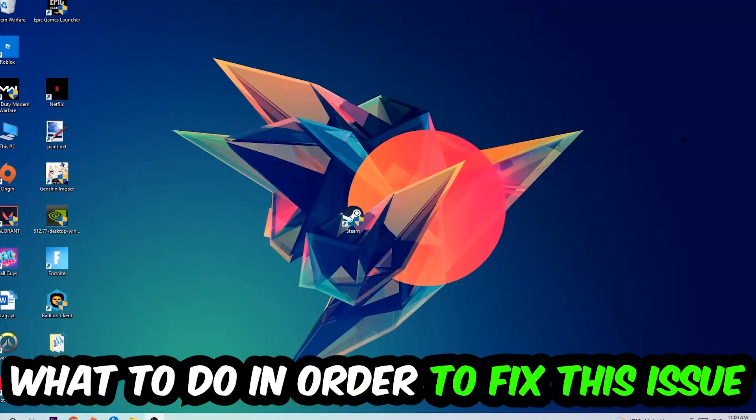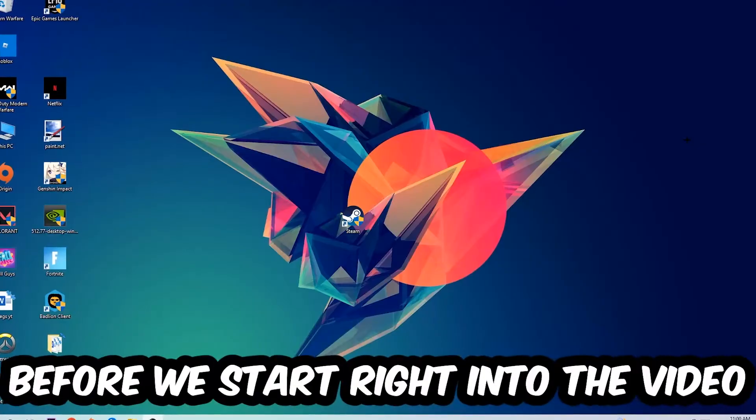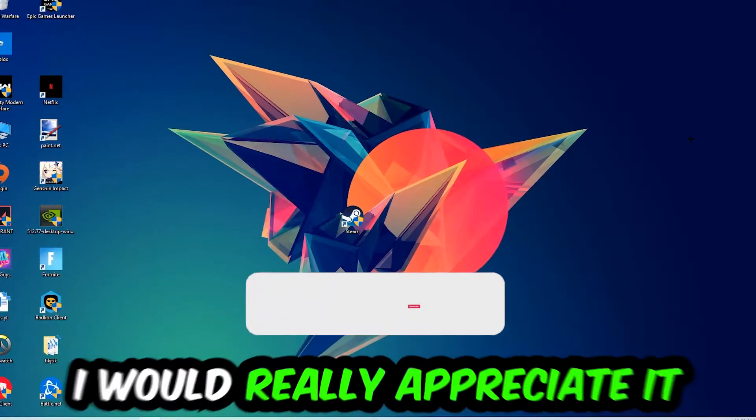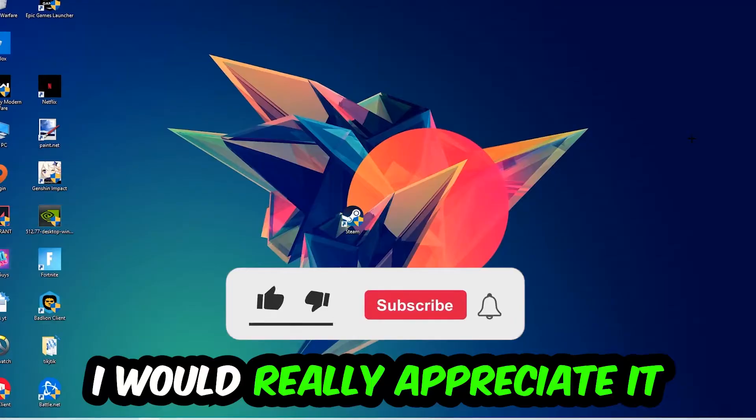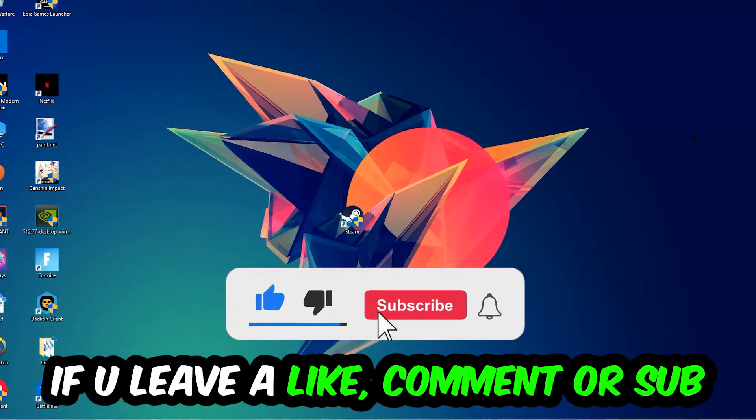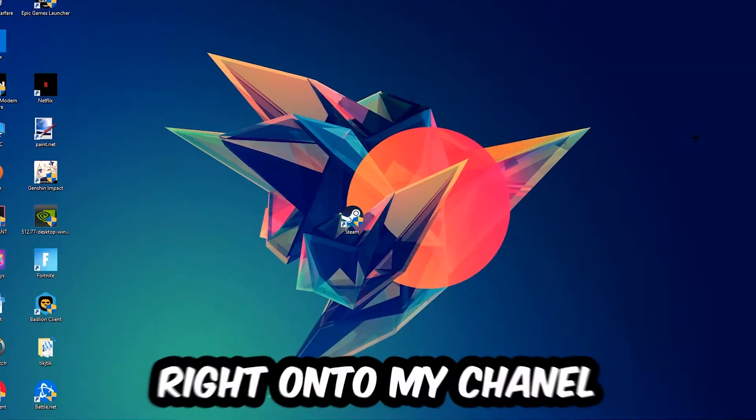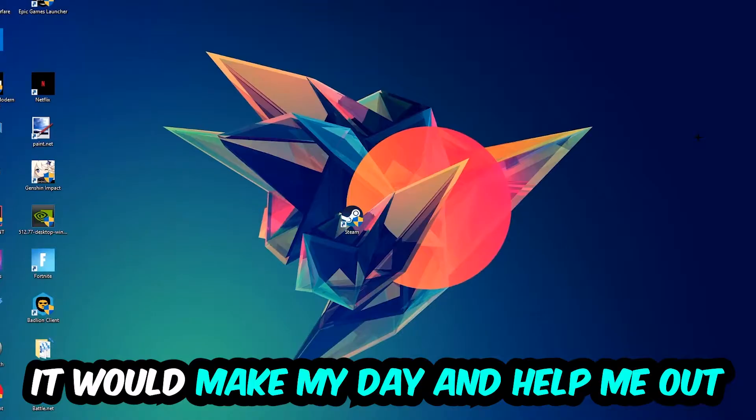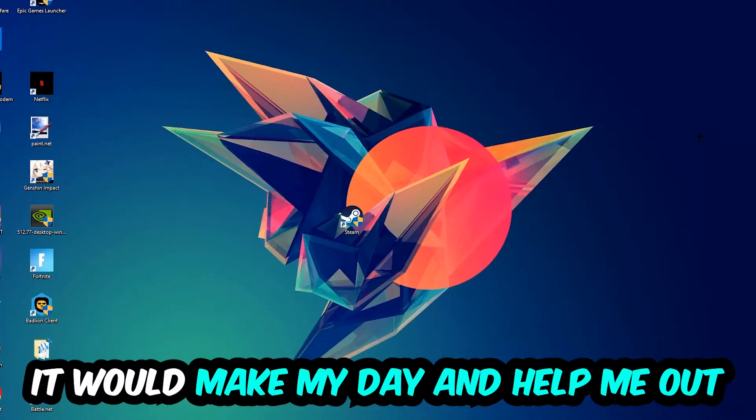Before we start with the video, I just want to let you guys know that I would really appreciate it if you would leave a like, a comment, or a subscription on my YouTube channel. It would really make my day and help me out as a little YouTuber.